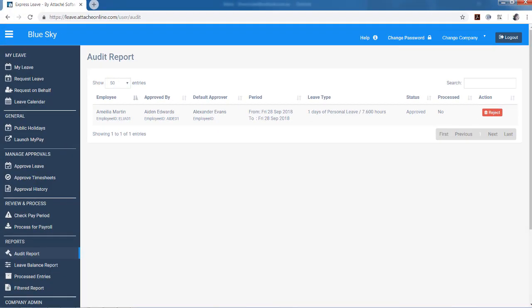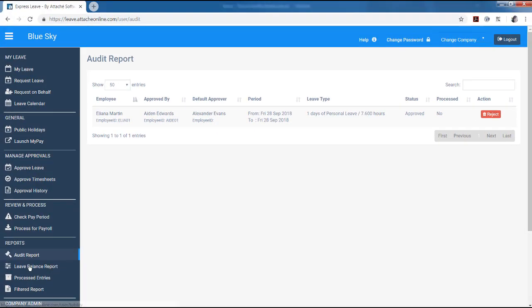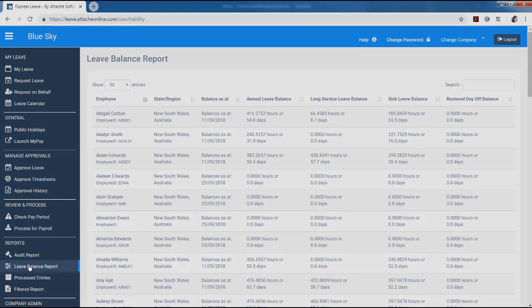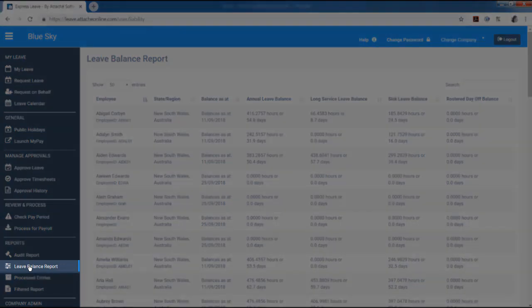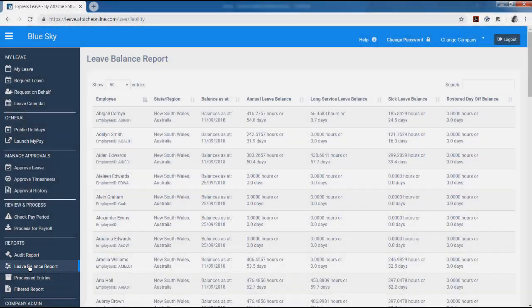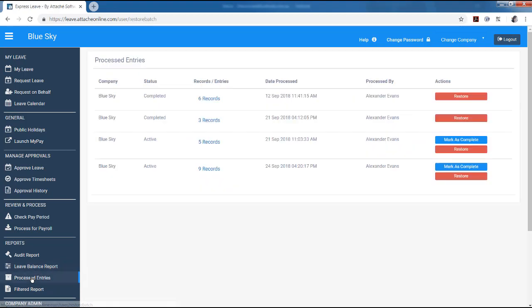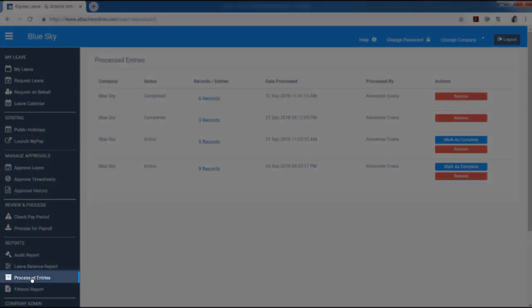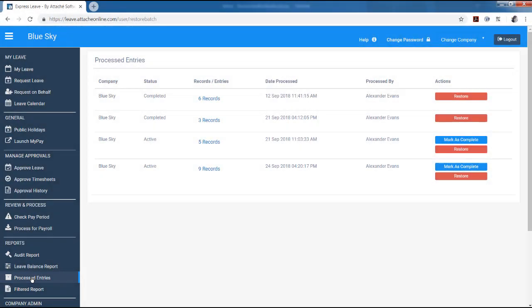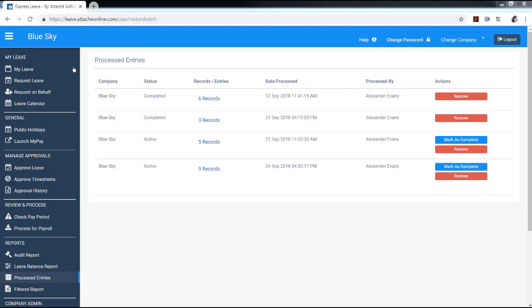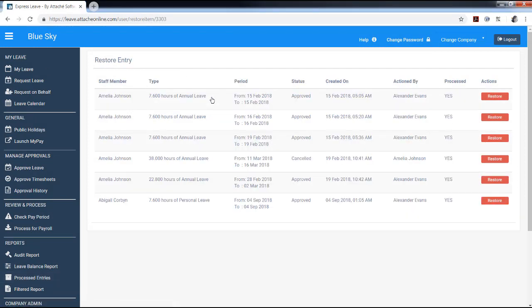The administrator can choose to reject the leave. The leave balance report shows leave entitlements up to the end of the last pay period processed. Processed entries are all the entries processed to payroll. You can look at the individual entries by clicking on the records or entries column.